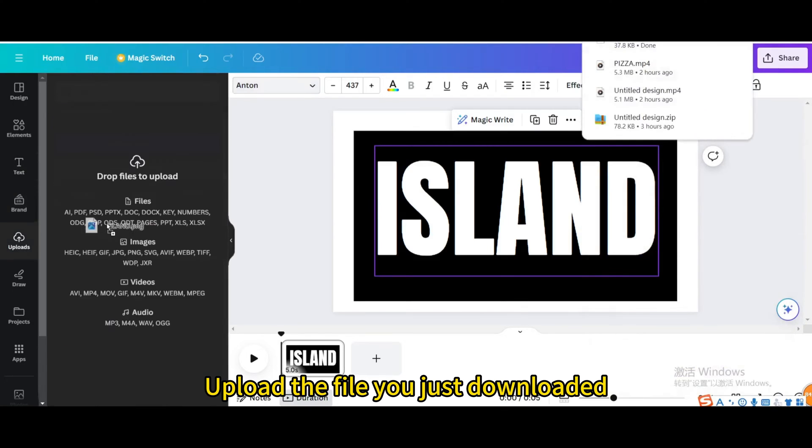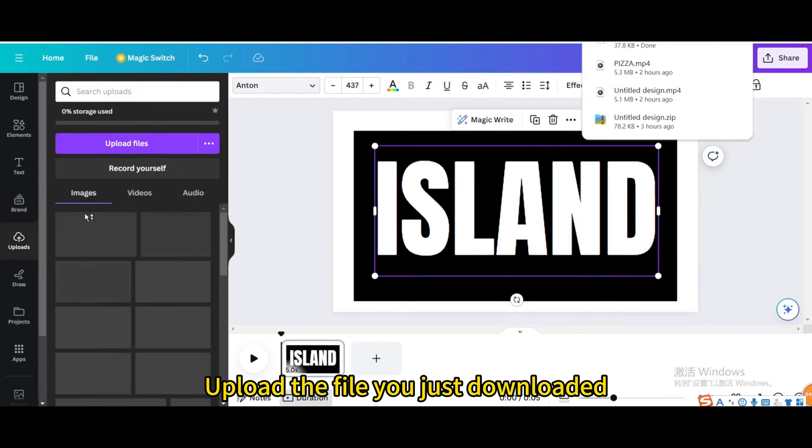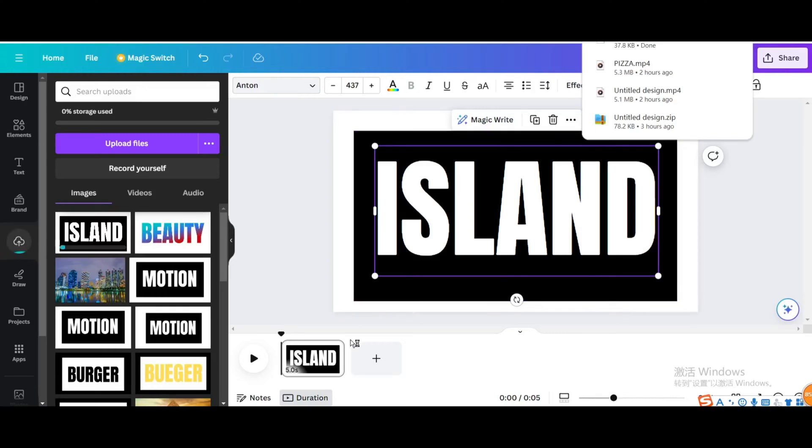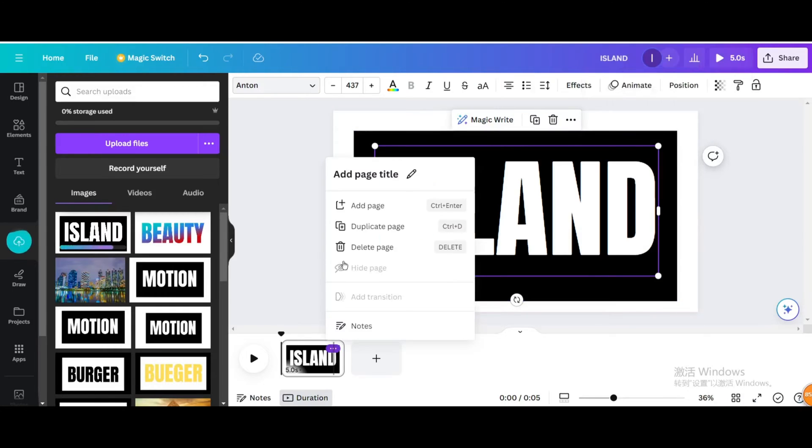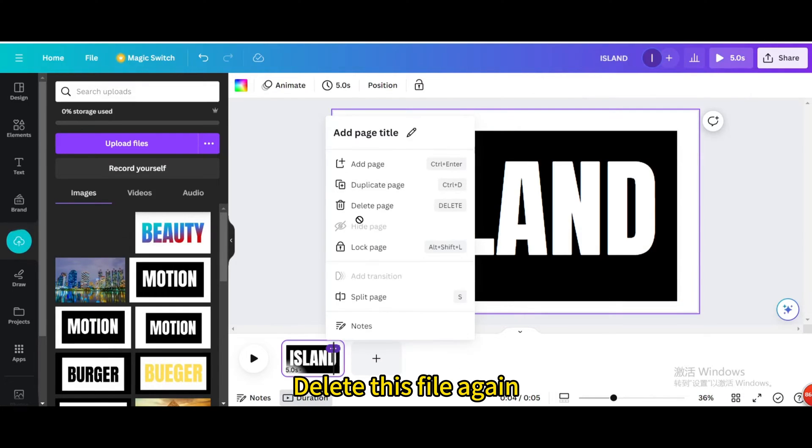Upload the file you just downloaded, then delete this file again.